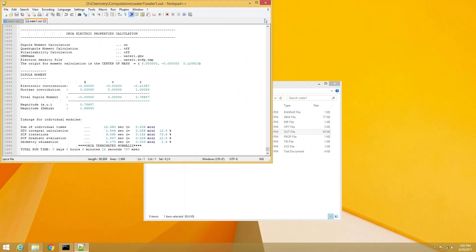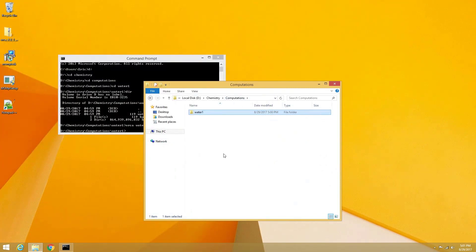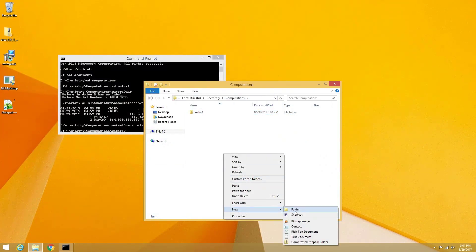If everything went correct for you, you are now able to run Orca using a single processor, but there may be molecules and computations for which you may want to utilize the full potential of your multi-processor PC.